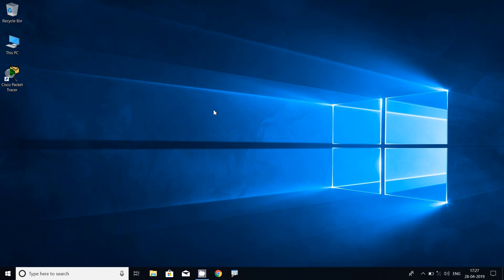Friends, if you are watching my channel for the first time or have not subscribed, consider subscribing. You can also visit our blog for more details — the link is given in the description. Coming back to our video, we will see how to assign an IP address in this PC using Windows 10 Home Edition.